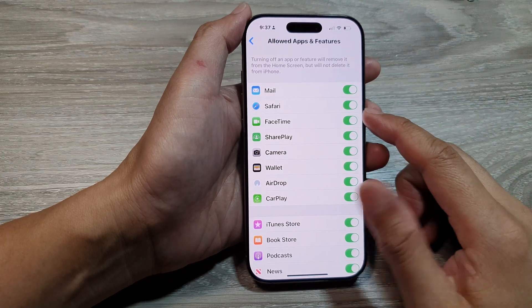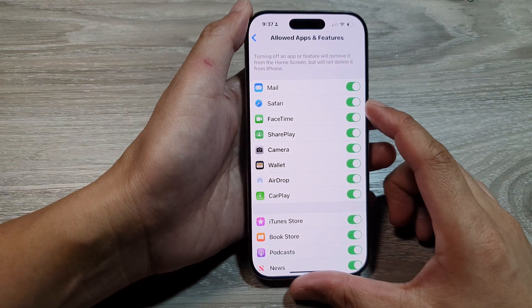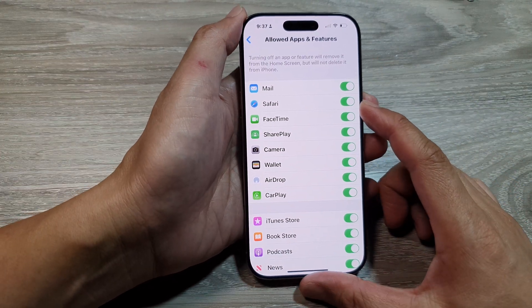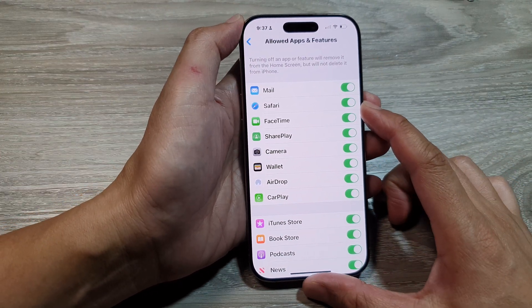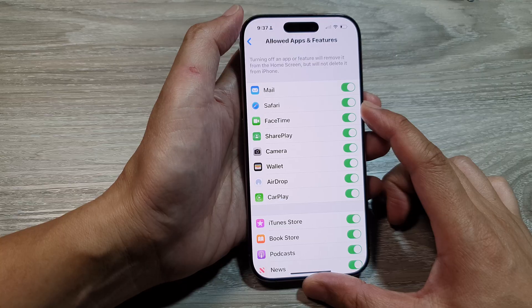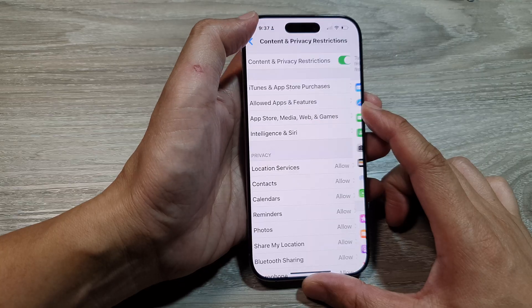How to enable or disable the Safari app on the iPhone 16 series.